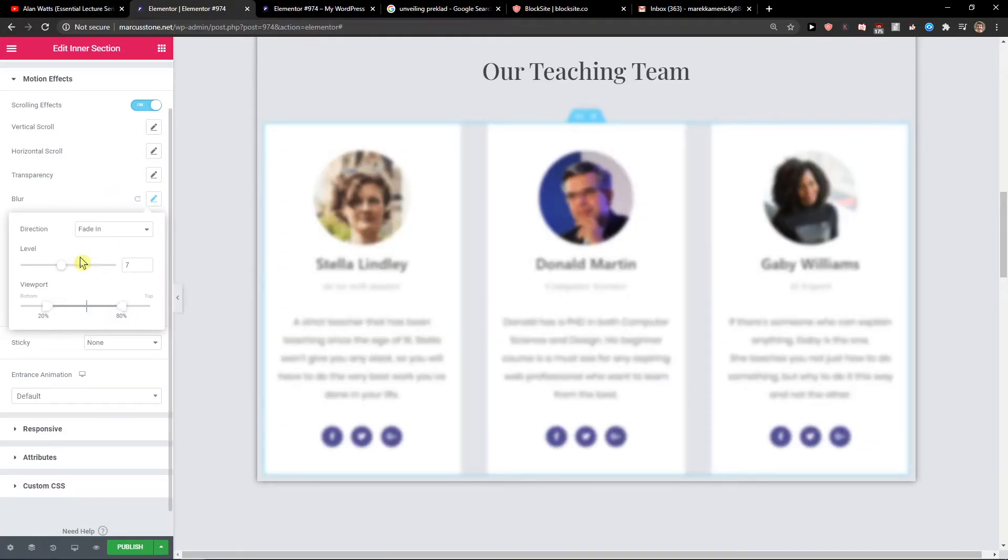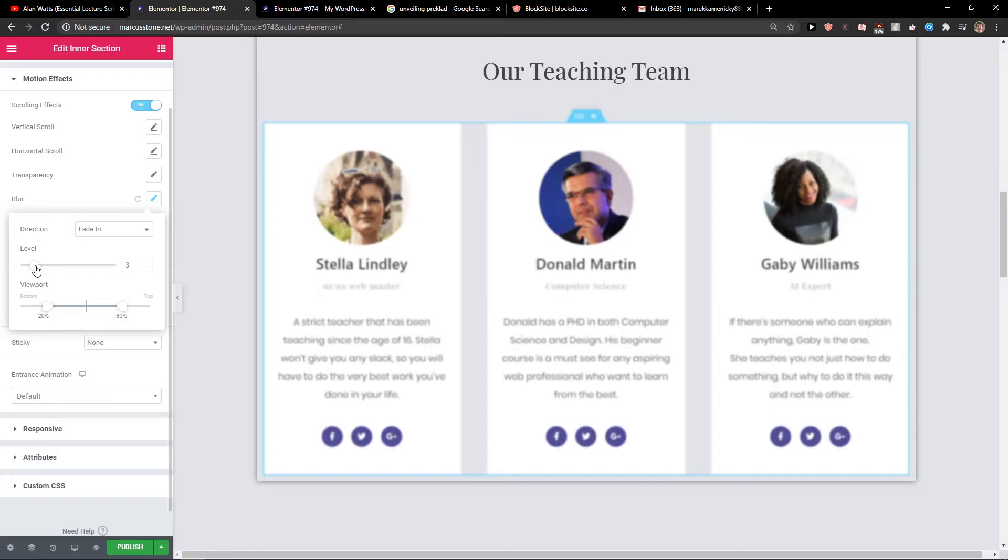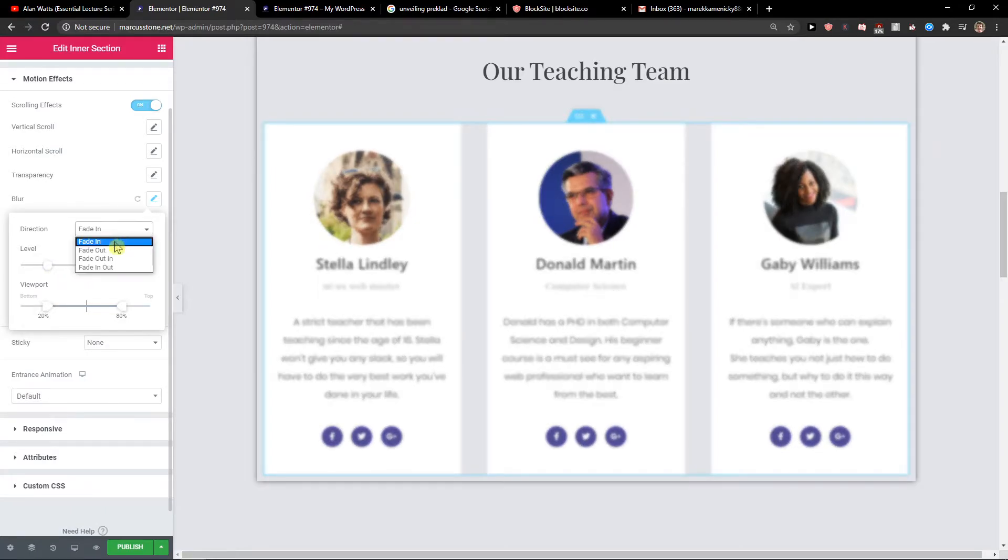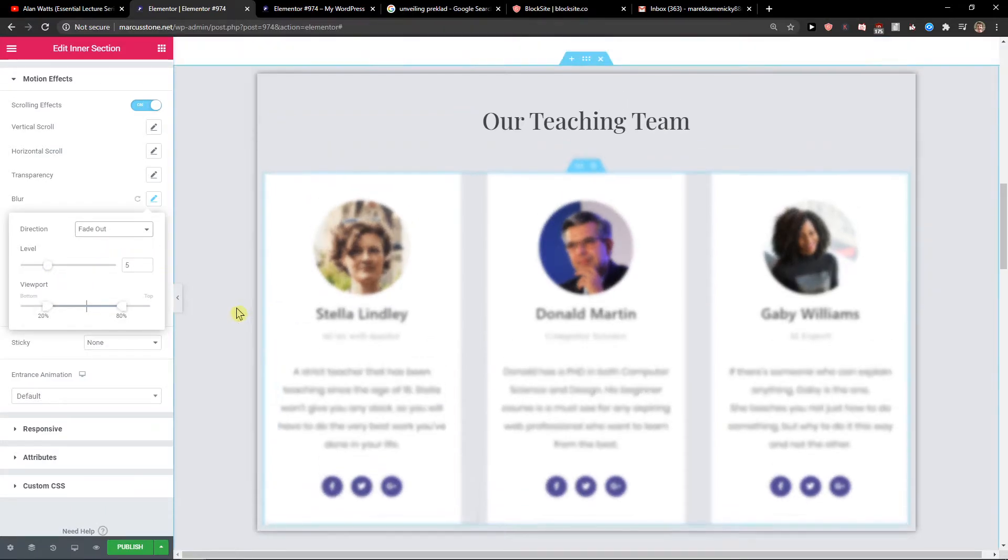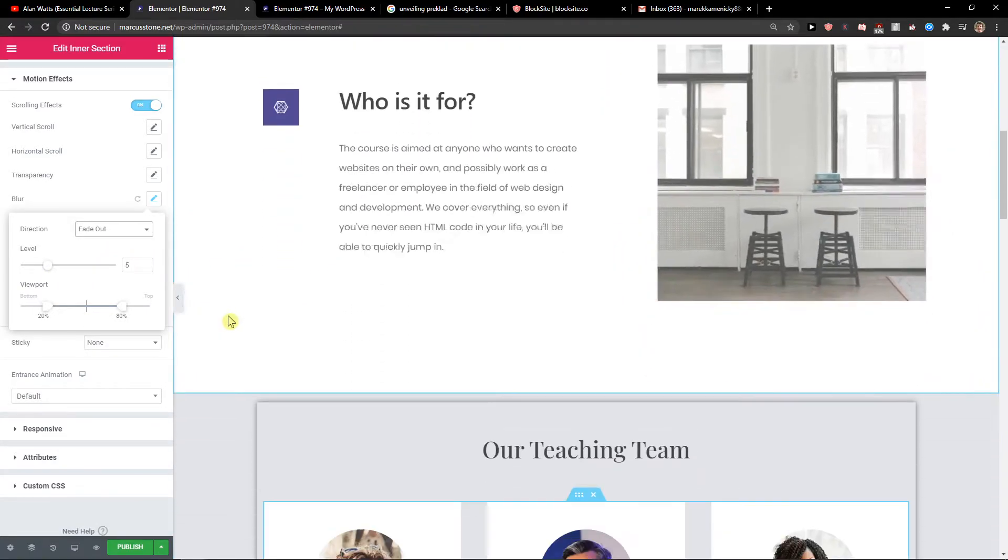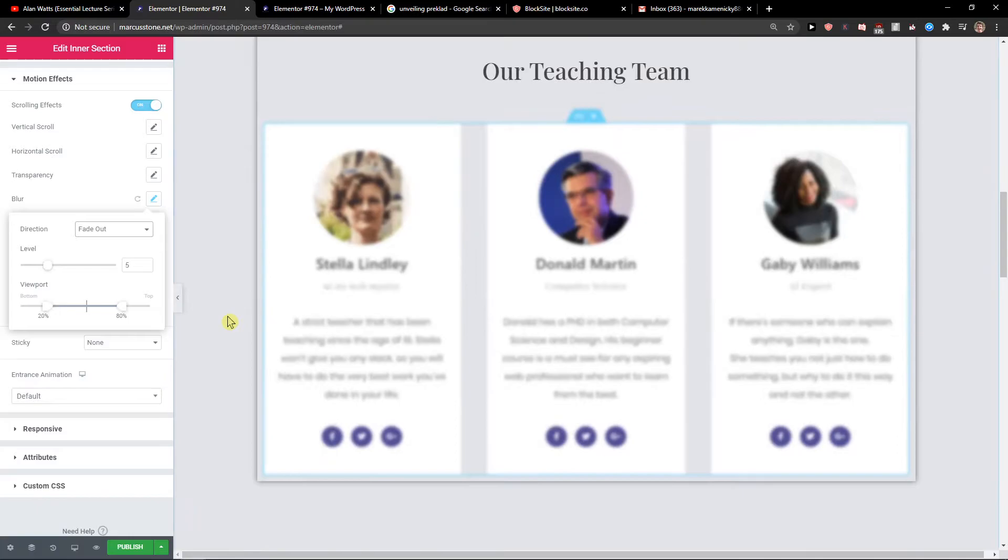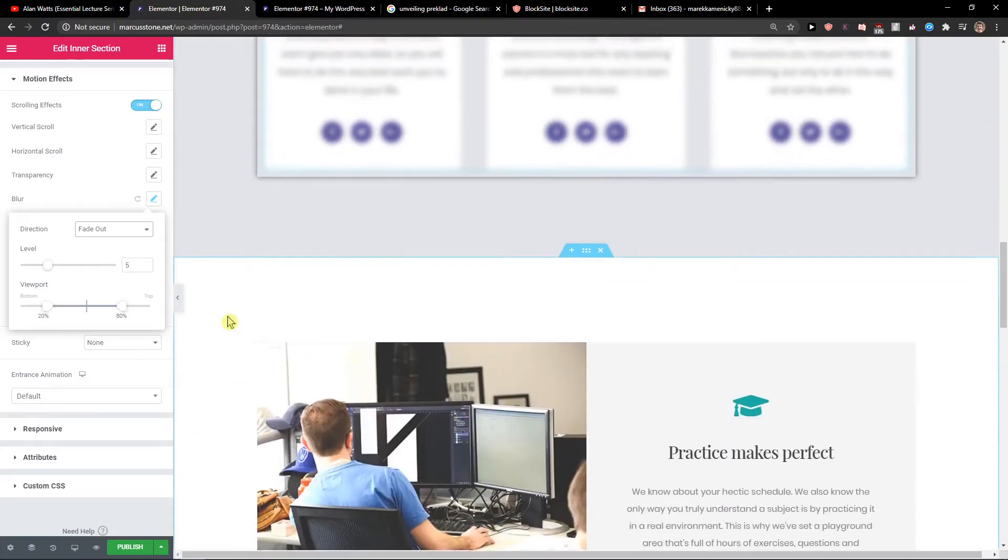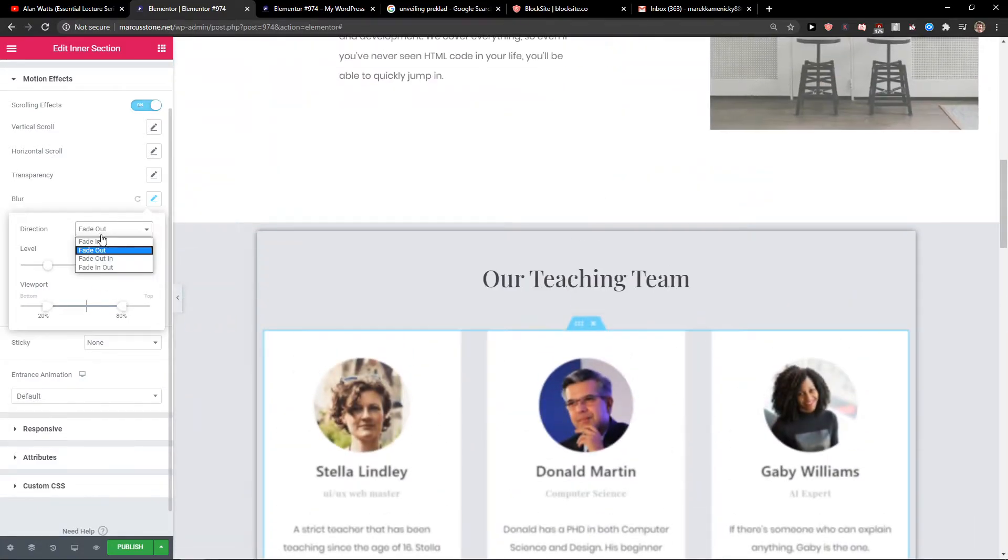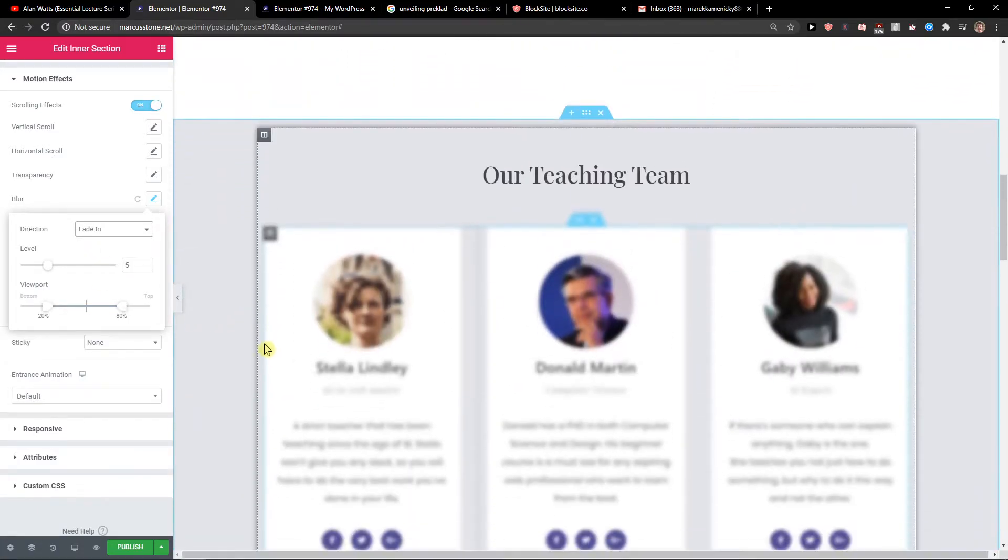Then we've got the blur here. This is good for having images. As you can see, it's like fading out or fading in.